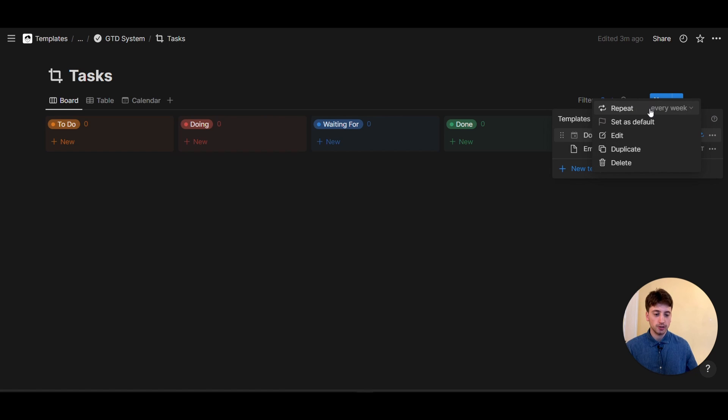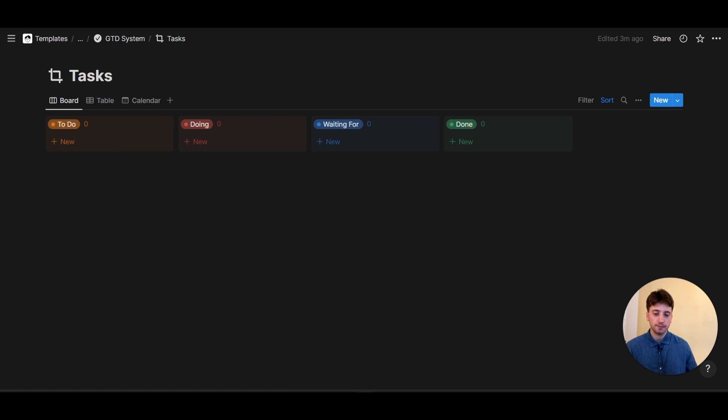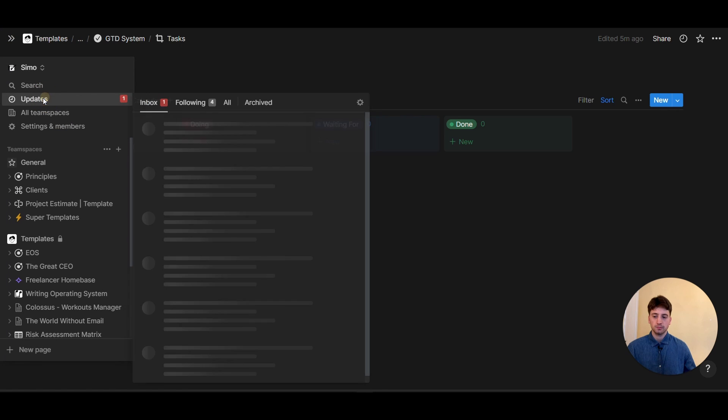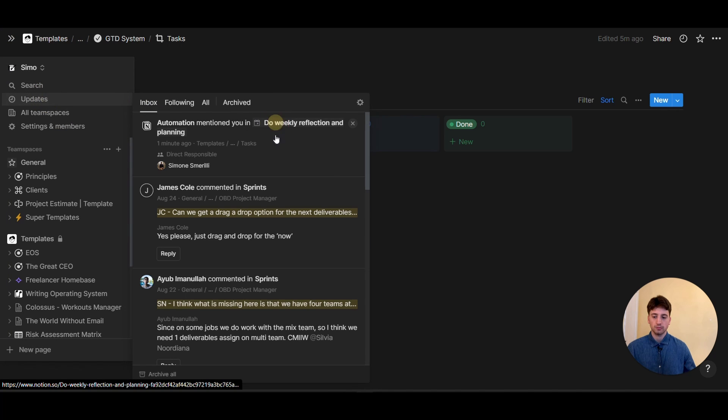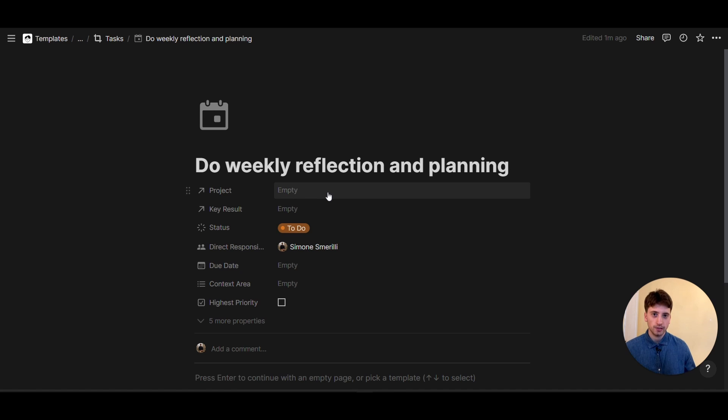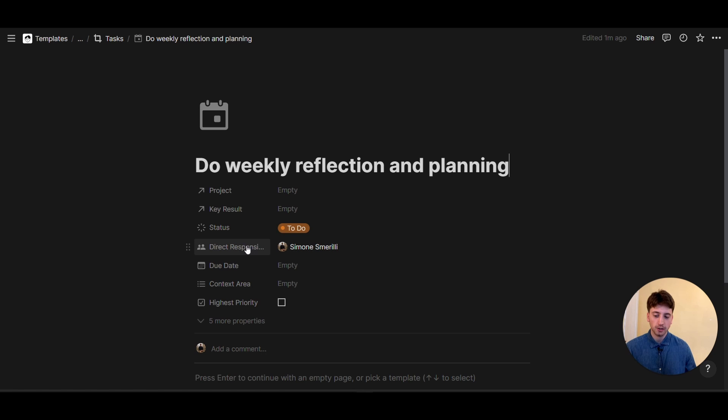So you see that repeats every week and the template has this little icon in here. And right now, you will see that in about 30 seconds, this task will show up in my task board. And after one minute, the task actually showed up. And I also received the notification because I mentioned myself as direct responsible.